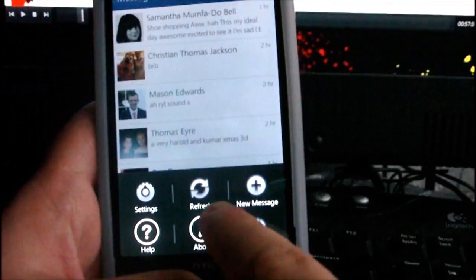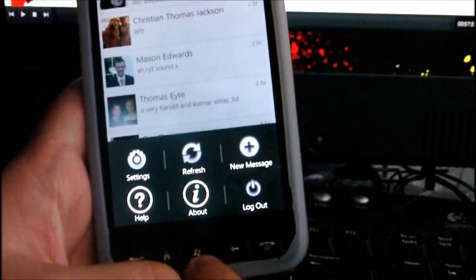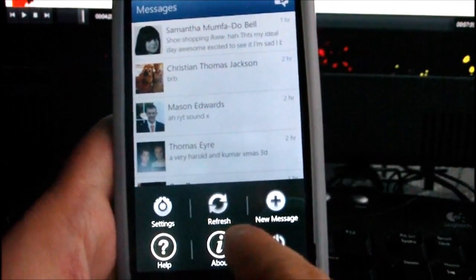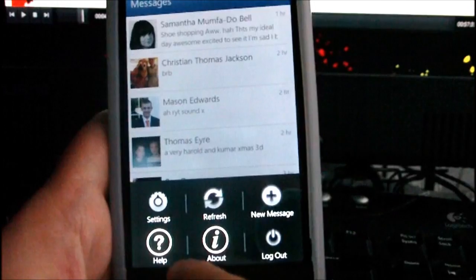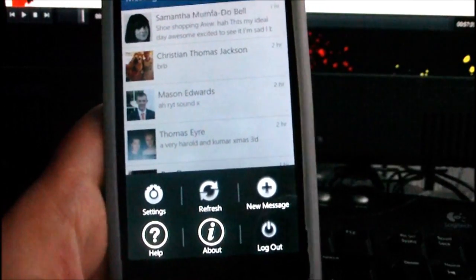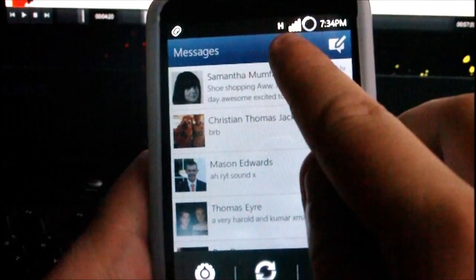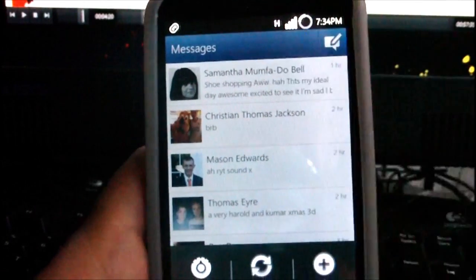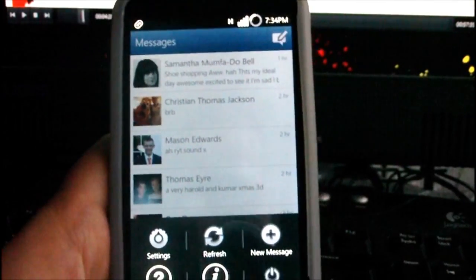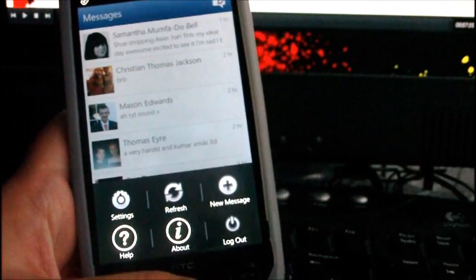If you press the top-left Facebook 'F' button it takes you back to the main list. If you press the menu button you get a list of options: settings, refresh, new message, help, about, and log out.